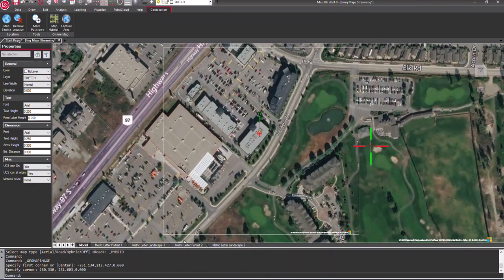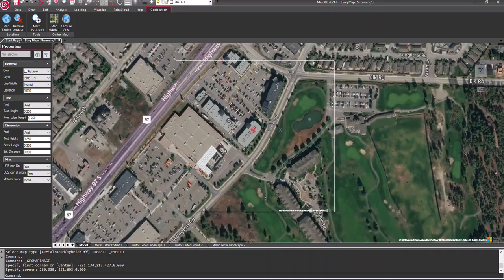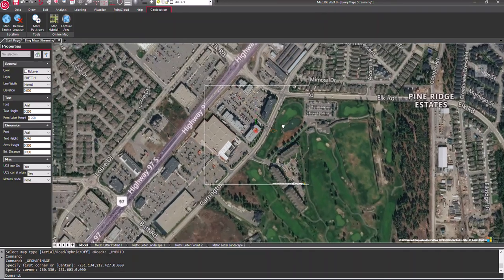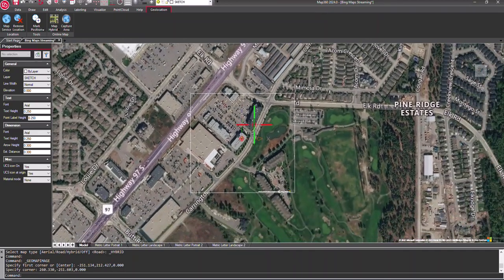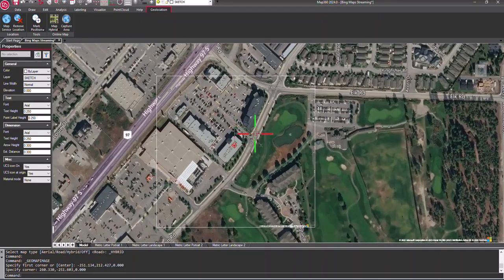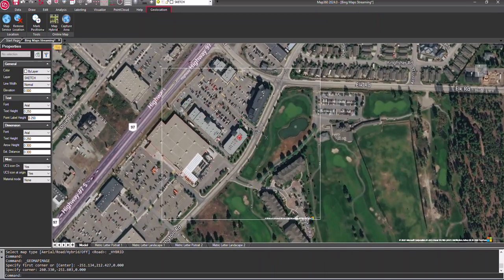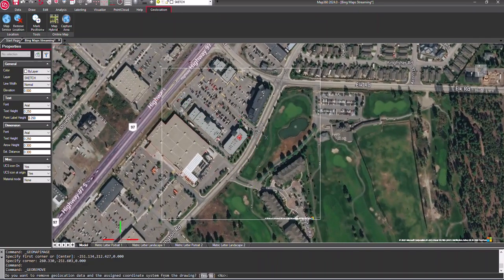You now have a static image in your scene as well as the Bing Map streaming in. To remove the streamed map, select the remove location button, press Y for yes, and enter.